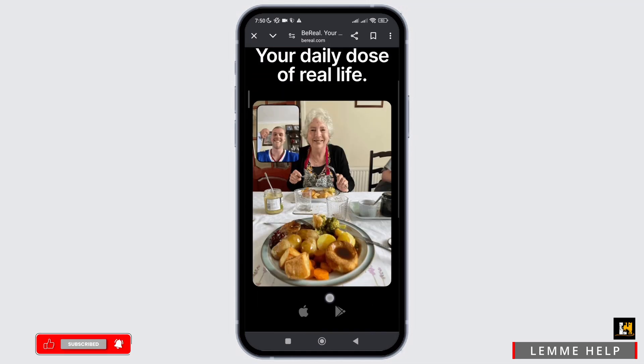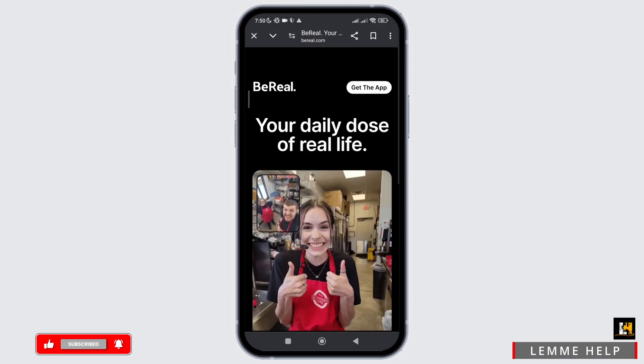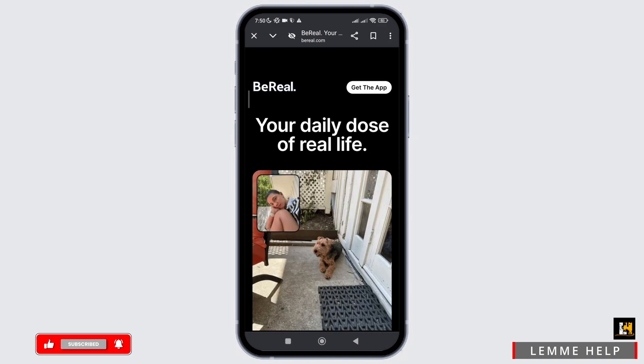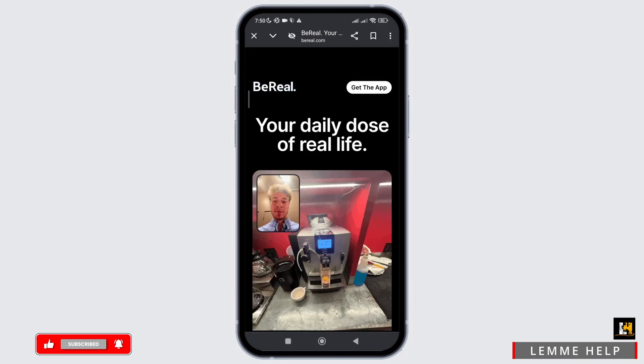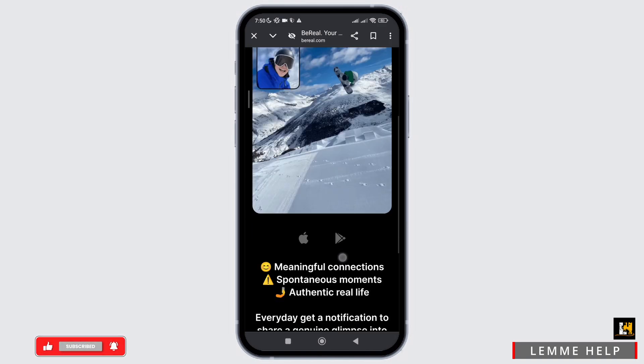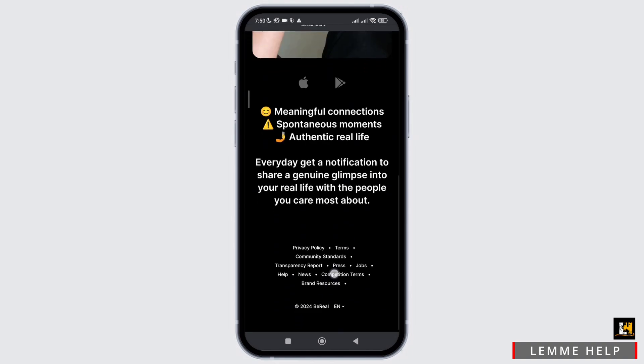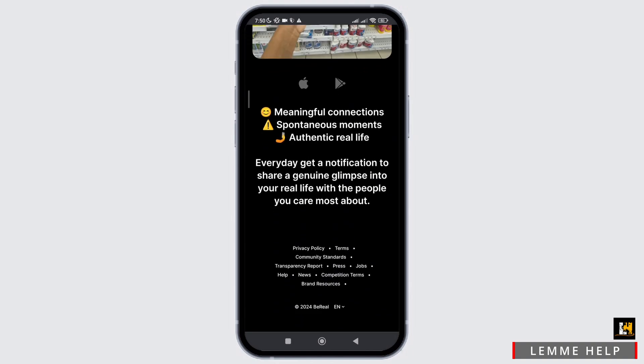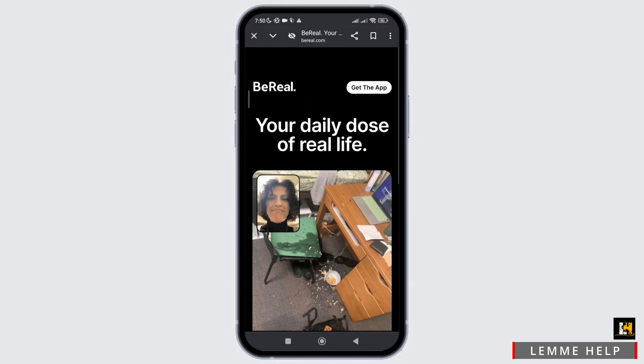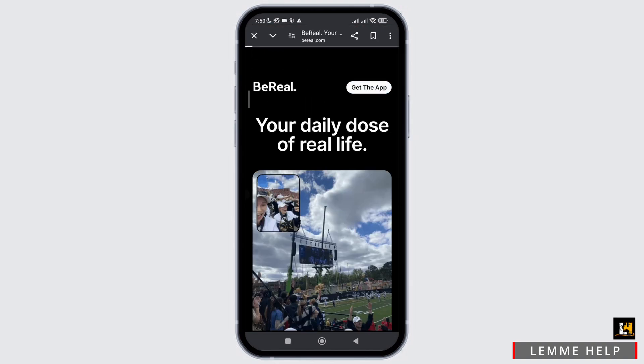Now, as you scroll below through this website's home page, you don't see any option to login into your account. So to login into your account, you simply need to download this application first.